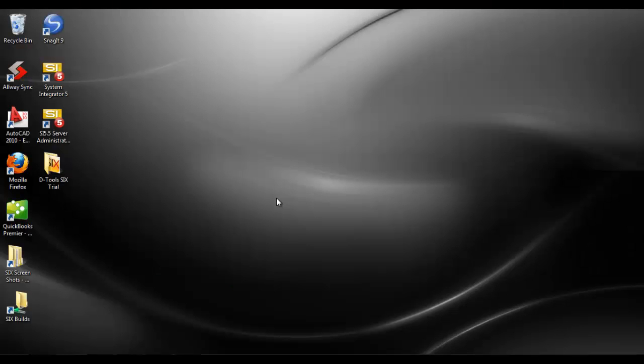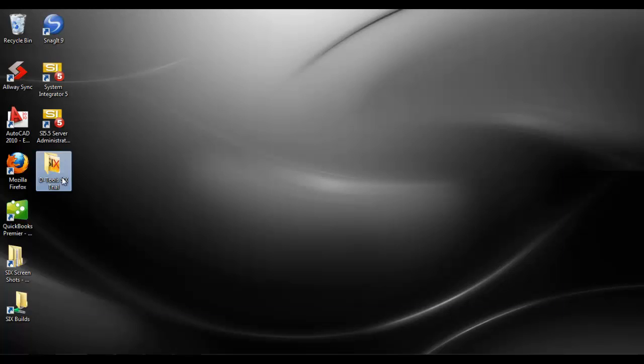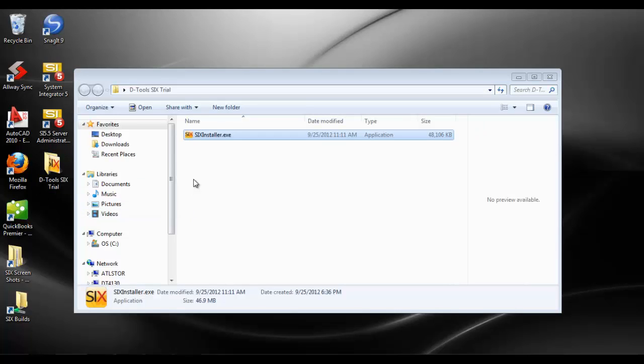This video will demonstrate installing the SIX server. Here on my desktop I have a folder that I created called D-Tools 6 Trial. I'll double-click that, and this would be the file that you would have downloaded from D-Tools. It may say something different, it may even say SIX installer trial.